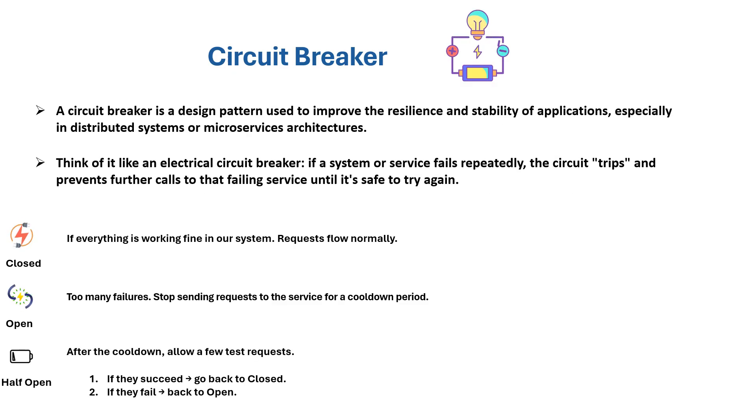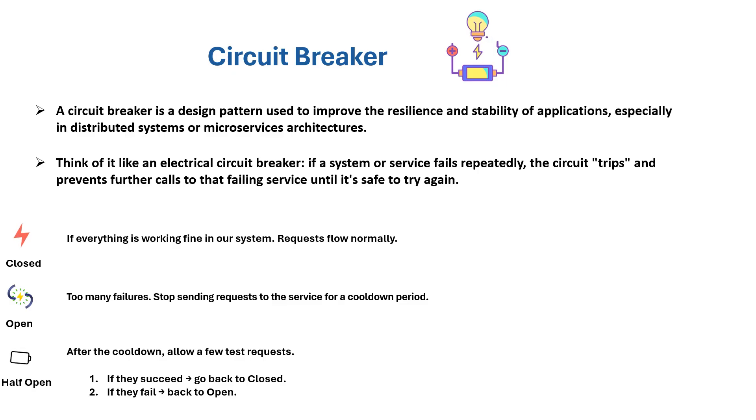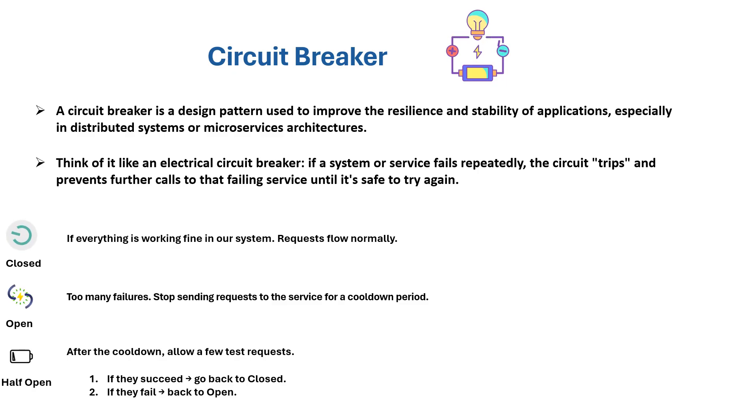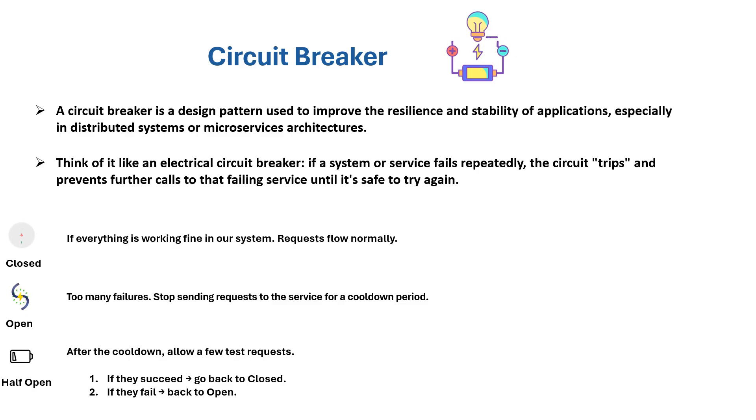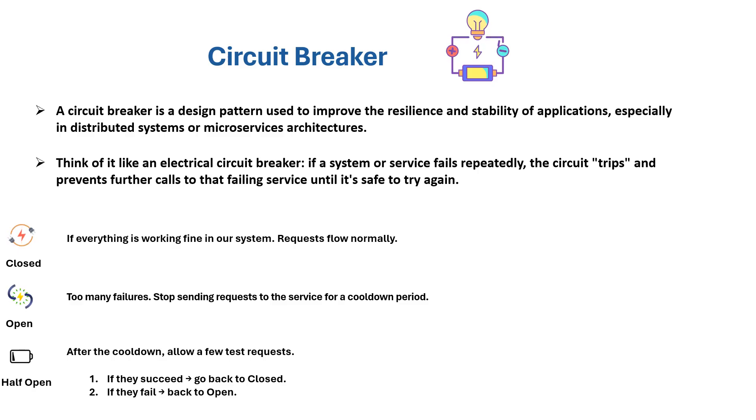The last state is the half-open state. After the cooldown period, the system allows a few test requests. If they succeed, the system transitions back to closed state. If they fail, it transitions back to open state.